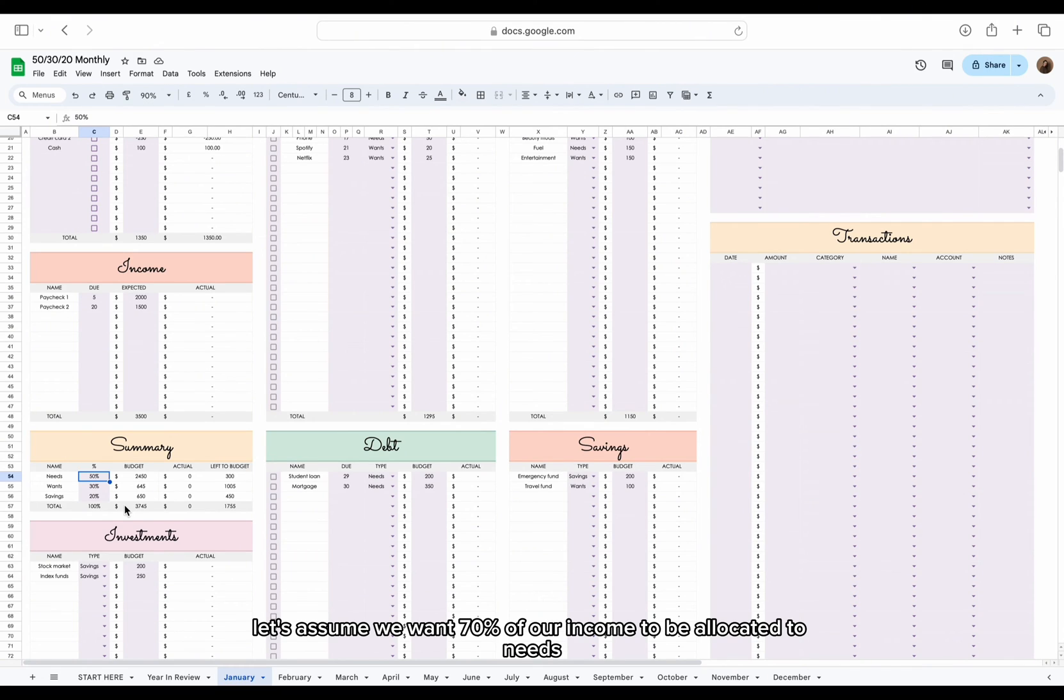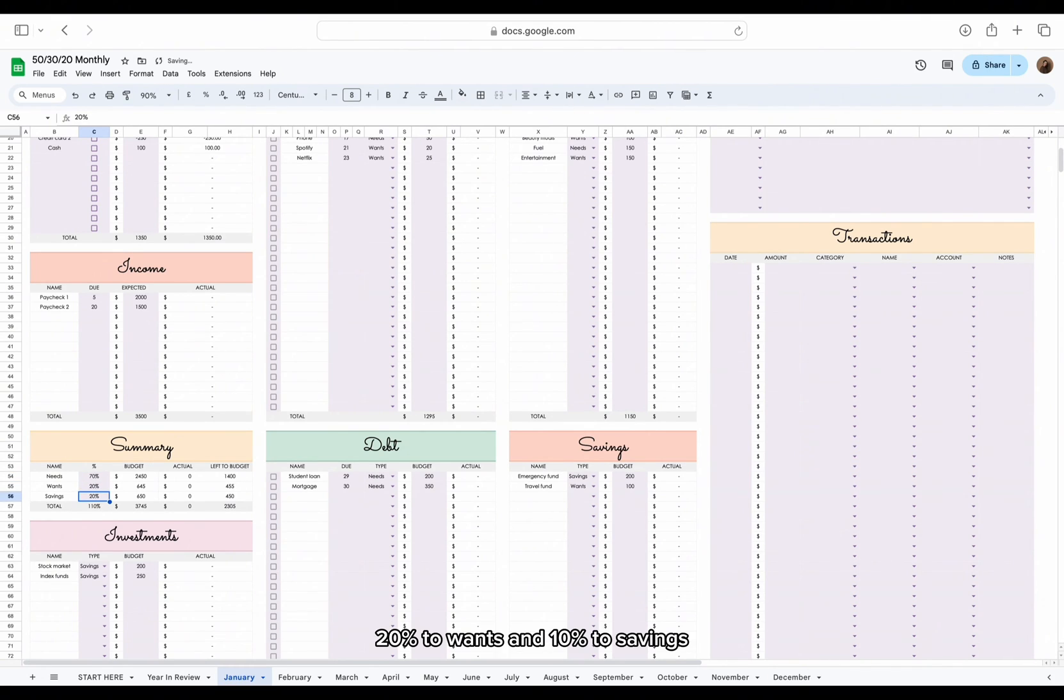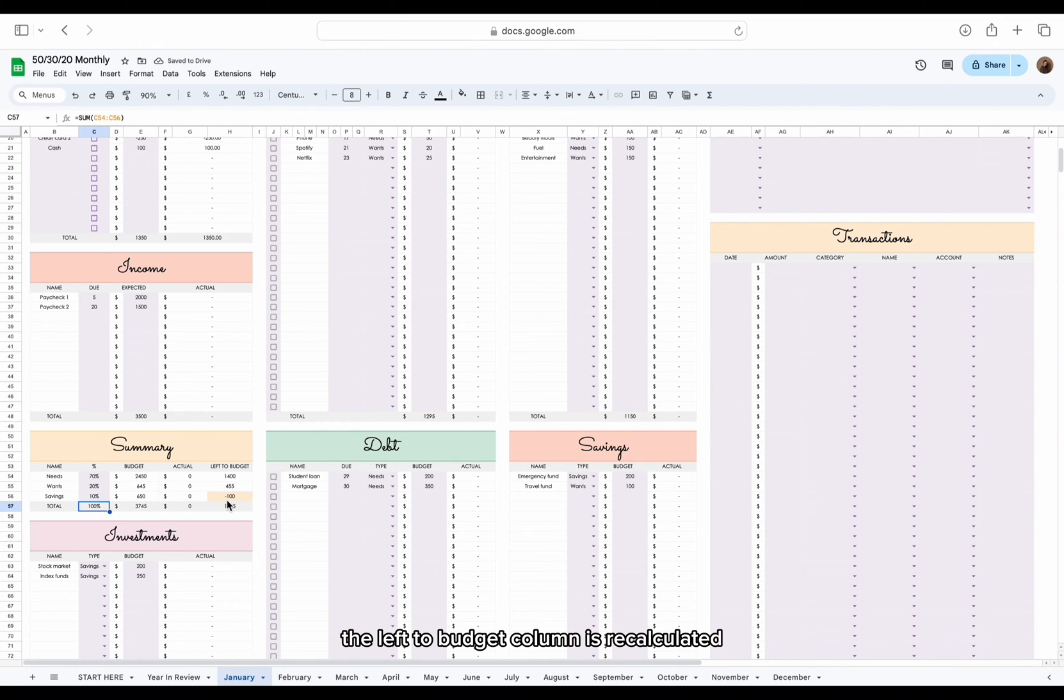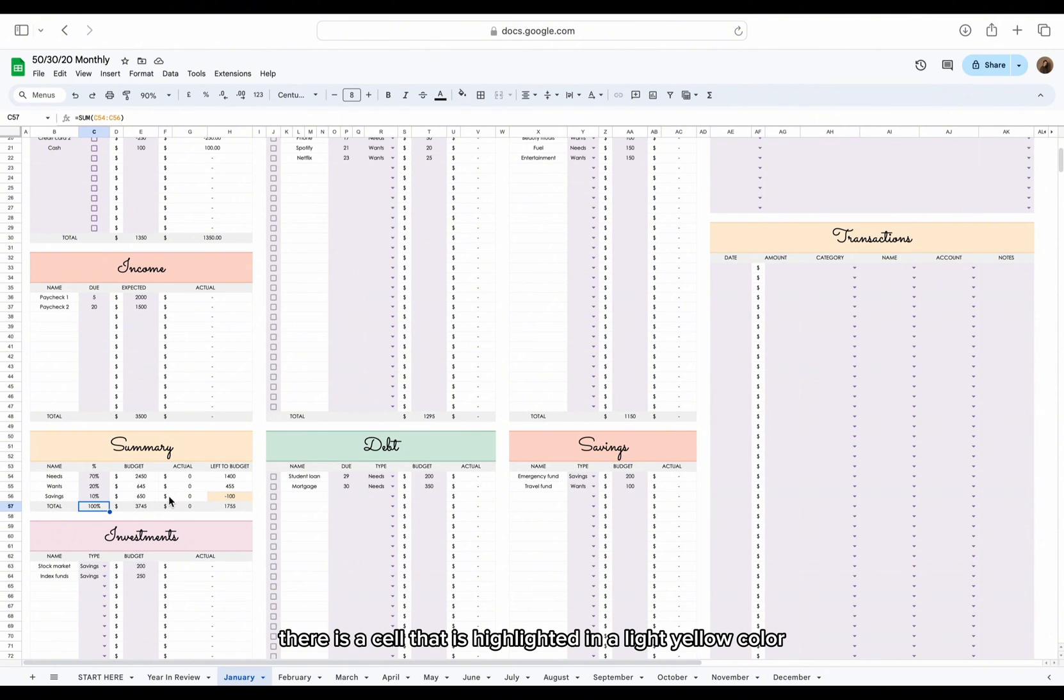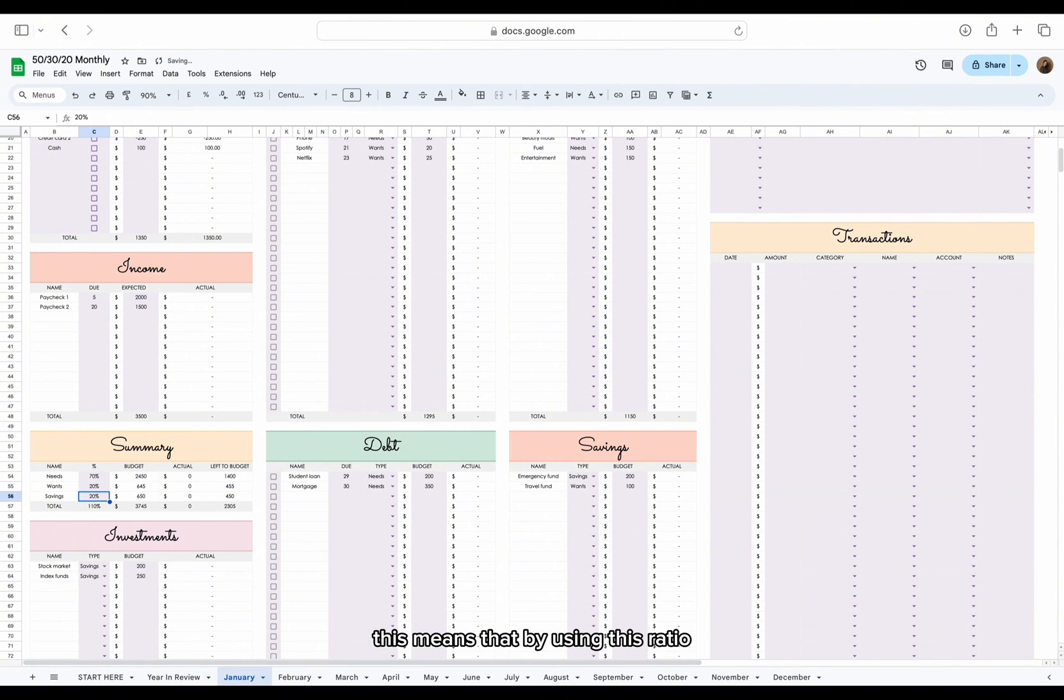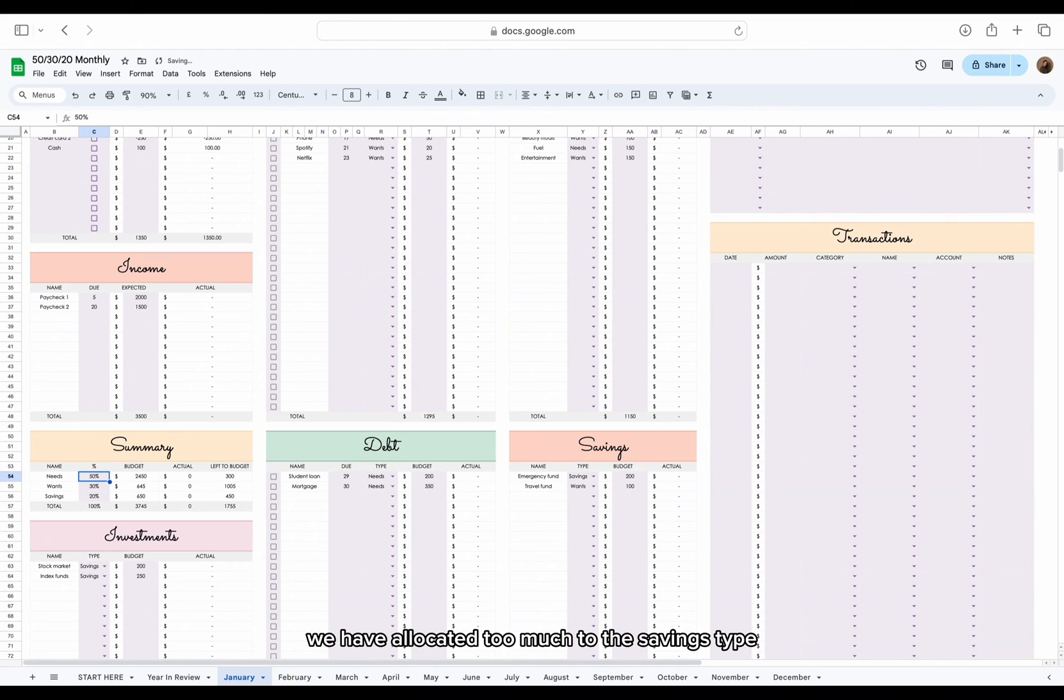Let's assume we want 70% of our income to be allocated to needs, 20% to wants, and 10% to savings. The left to budget column is recalculated and now we can see there is a cell that is highlighted in a light yellow color. This means that by using this ratio, we have allocated too much to the savings type.